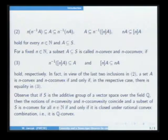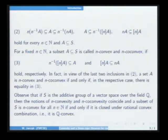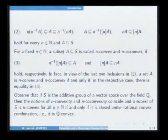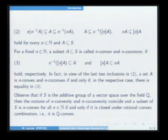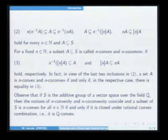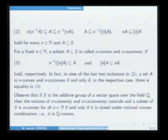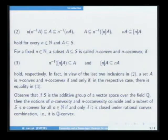If we would like to propose these two notions of inclusions, we proceed in the following way. N-convexity of a subset A of a semigroup means that we have the first inclusion three, and N-co-convexity means that the second inclusion of three is satisfied. In fact, in view of the last two inclusions in two, it is obvious that A is N-convex if and only if we have equality, and A is N-co-convex if and only if we have equality.